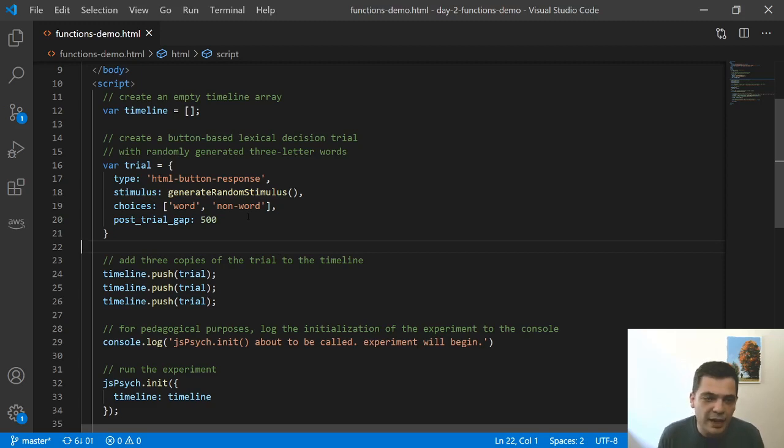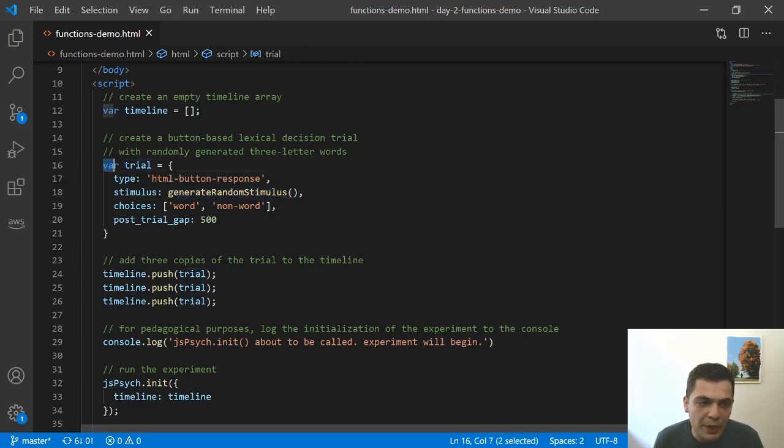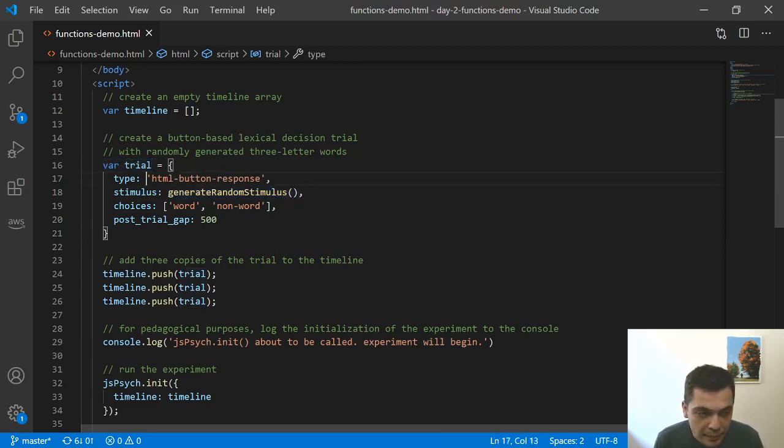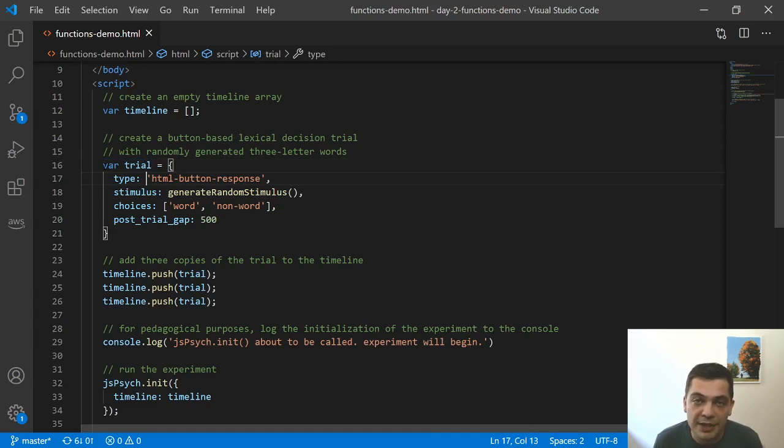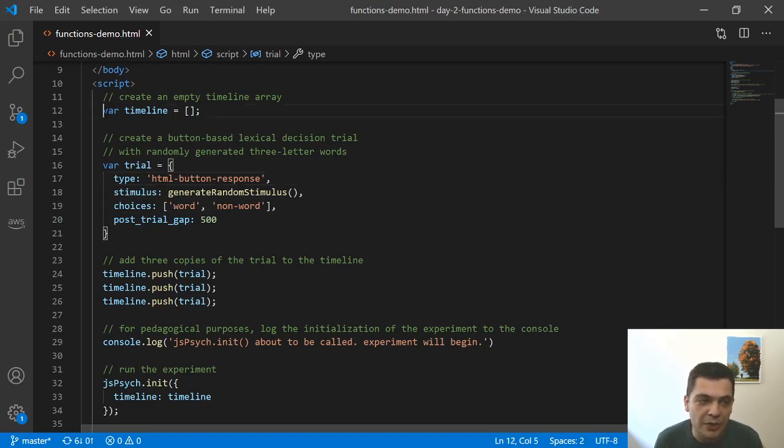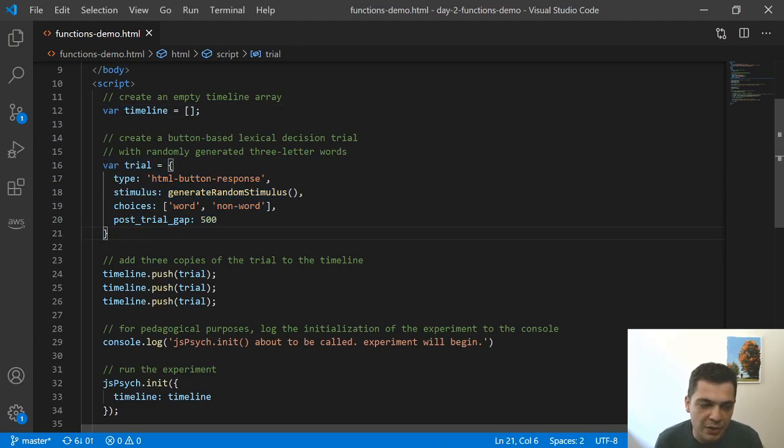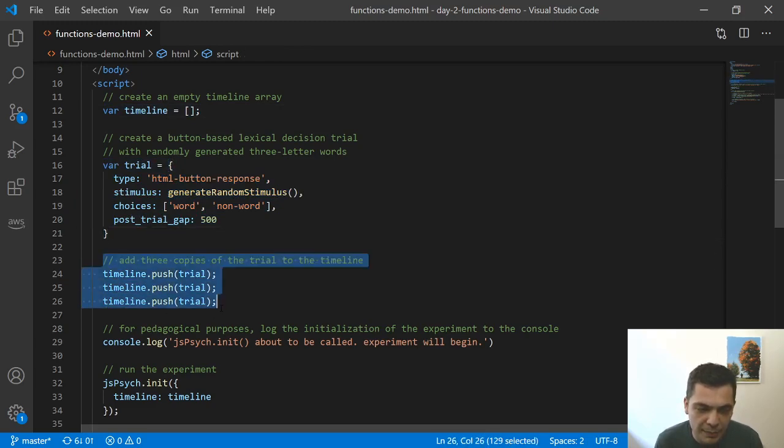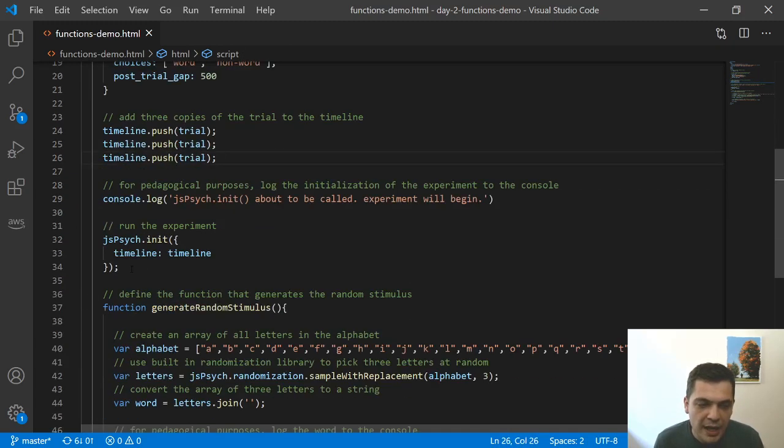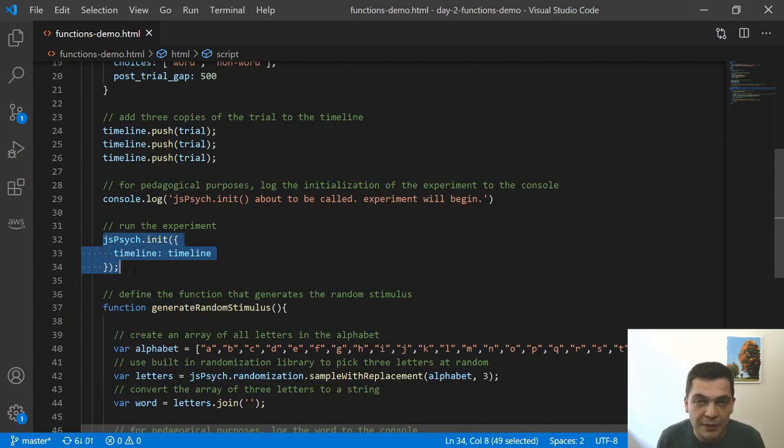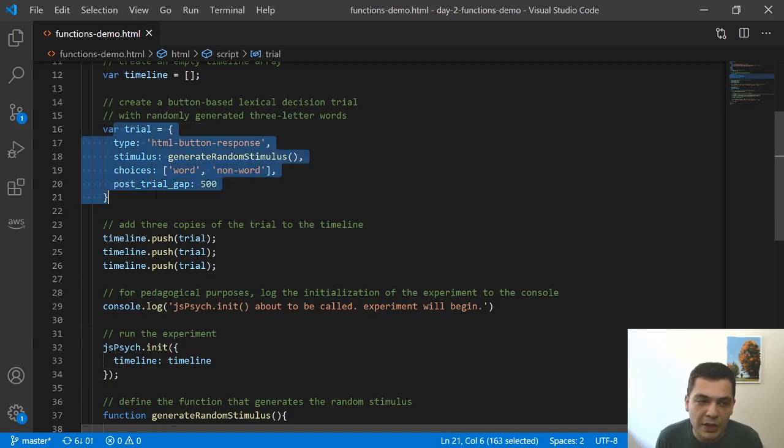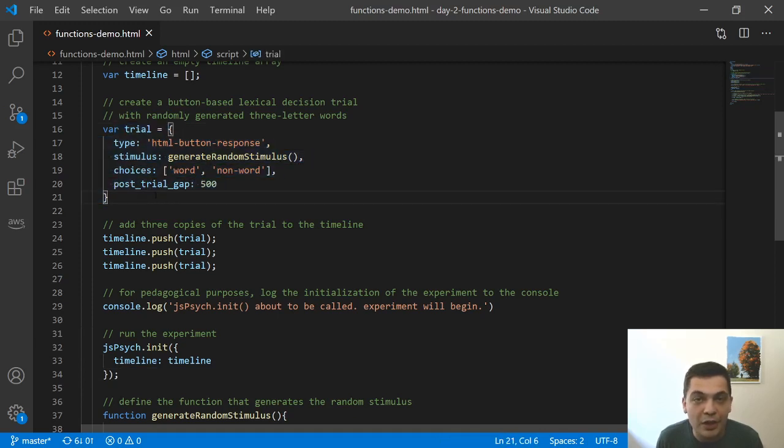And the reason is that this function here is called when we create this variable. So every time you're setting up an experiment in JSPsych, all of the code that's running, that's running when the page loads. So this runs when the page loads. Then this runs when the page loads. All of this is running when the page loads. And then when you call this .init method, that kicks off a whole series or chain of events inside JSPsych.